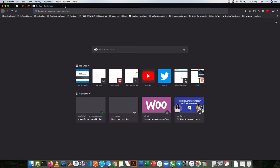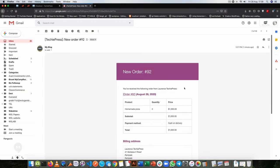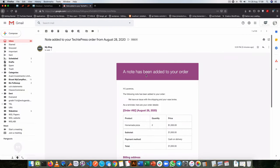Let me check my email. You'll see that in my email I got the order email and I have now received a note telling me there was a problem with my order — there was an issue with the shipping and my verse broke. So those are the two situations in WooCommerce that trigger a notification to the client.